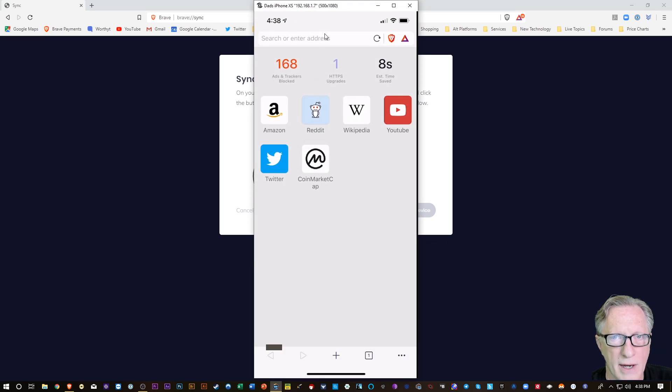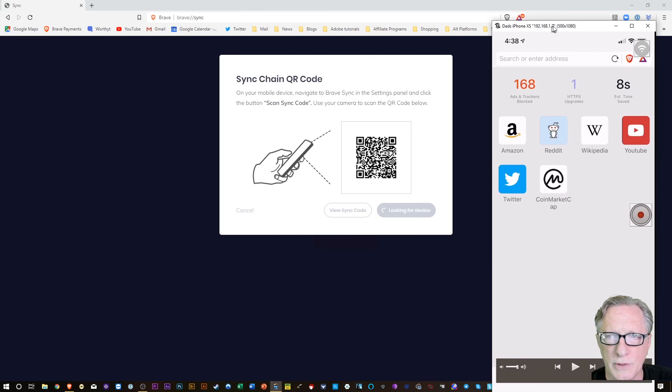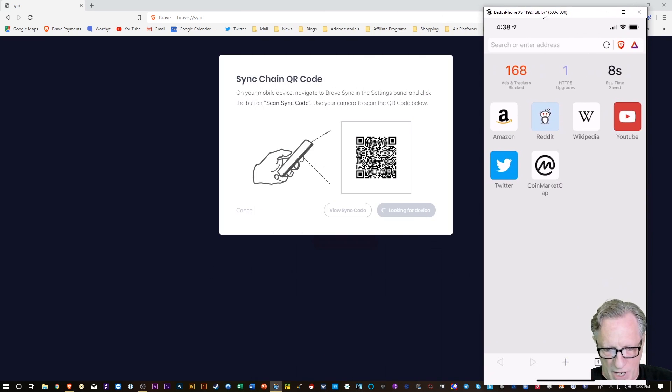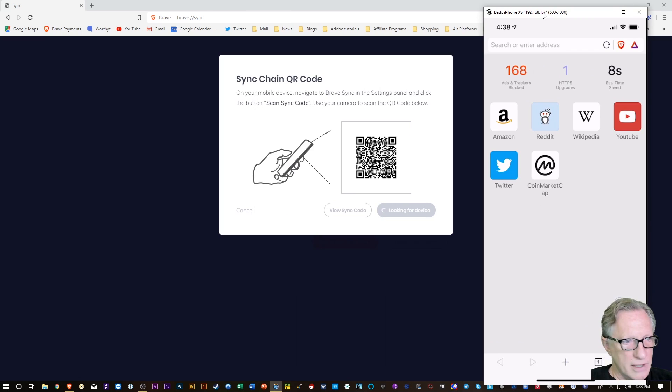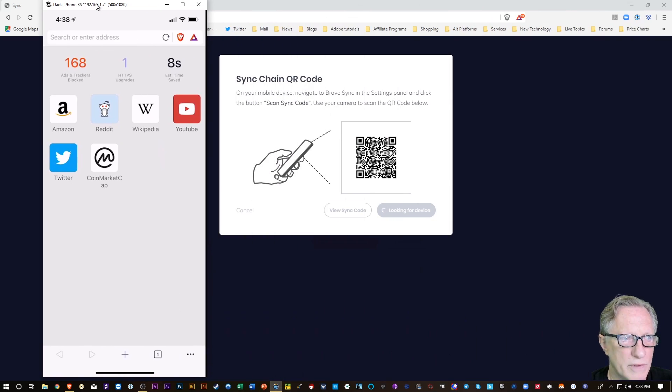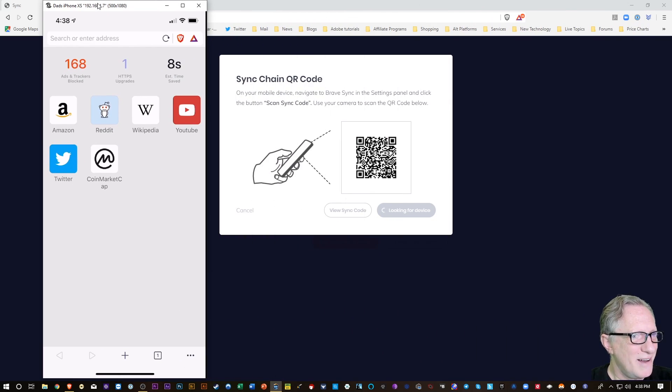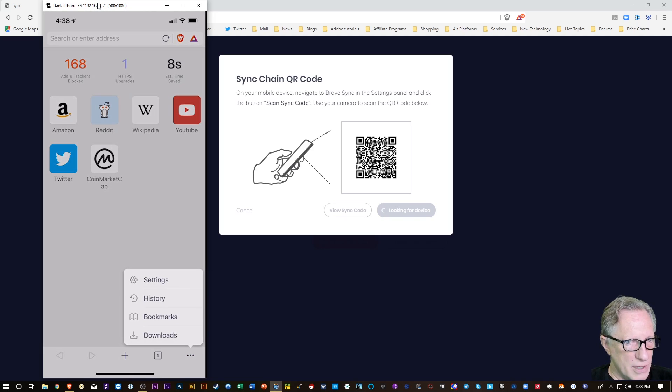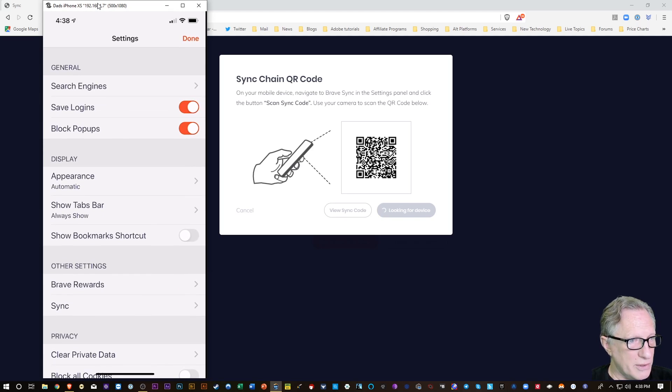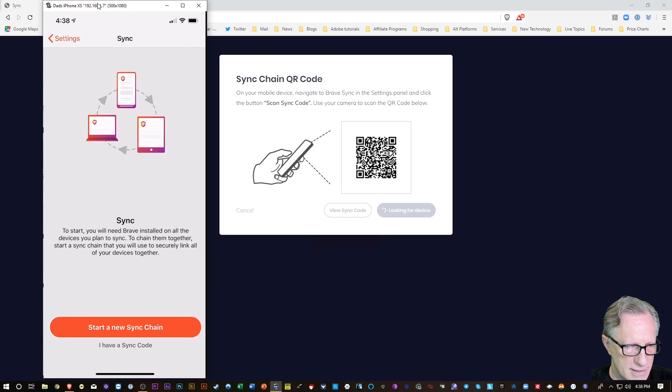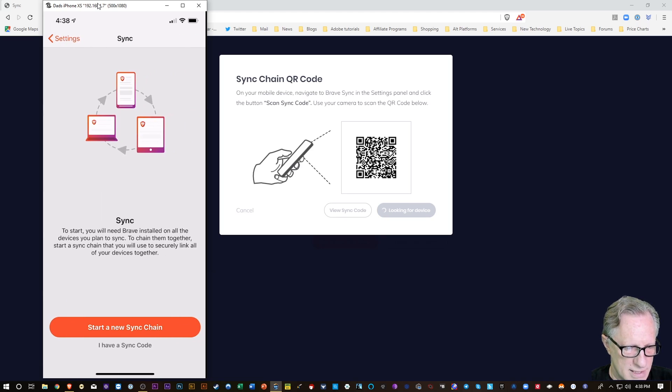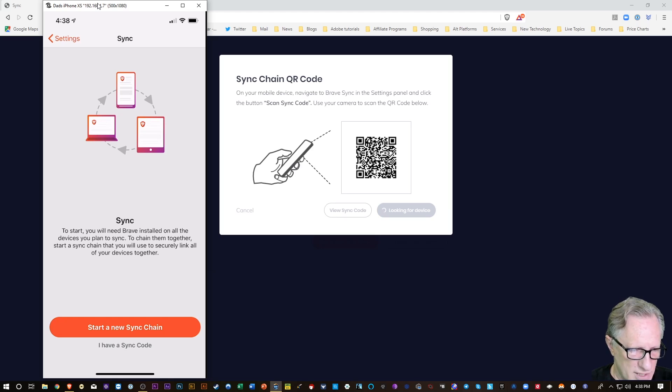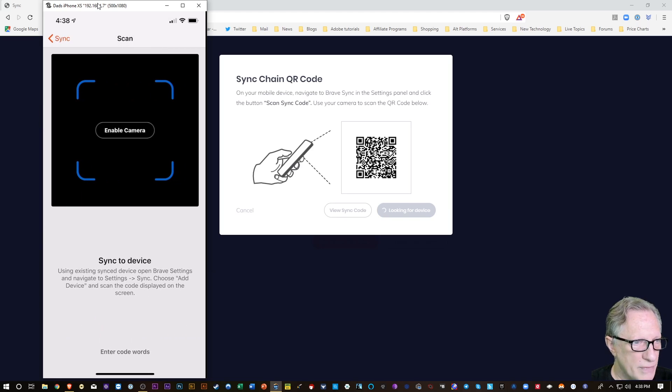So now all I need to do is go to my phone-based browser, go down here to the very bottom right corner, which you can't see. Let me move it over here. The bottom right corner where there's three dots, I'm going to tap those, and I'm going to go to Settings. And in Settings there, it says Sync. And I, in this case, on the phone, I have a sync code. I'm going to tap that.